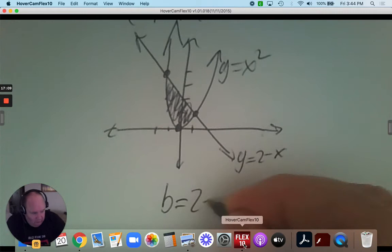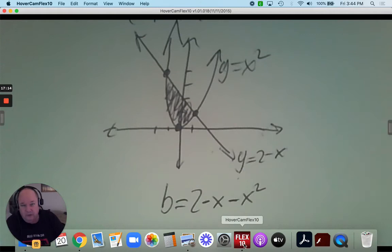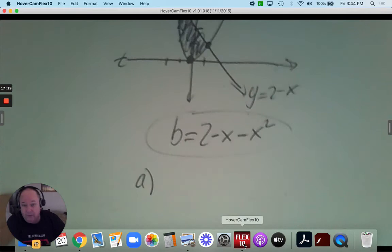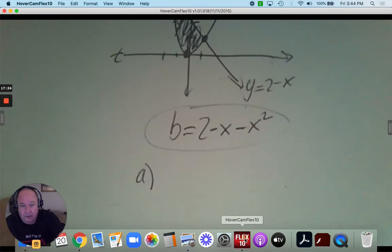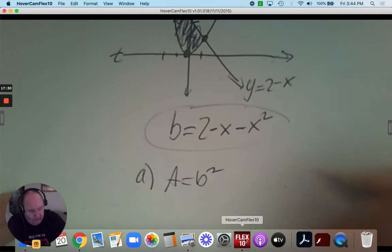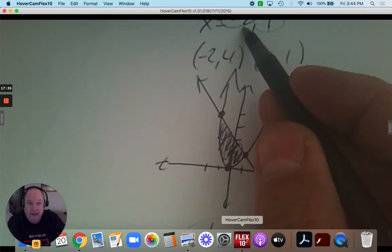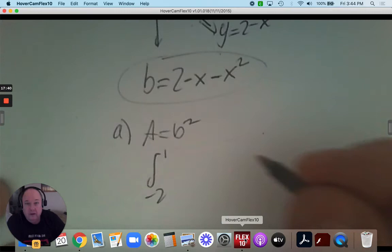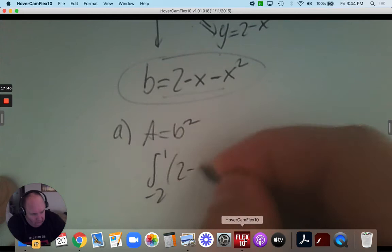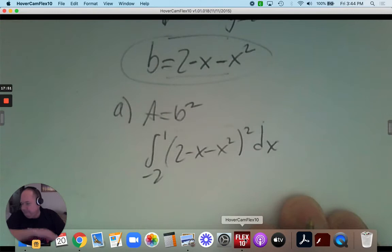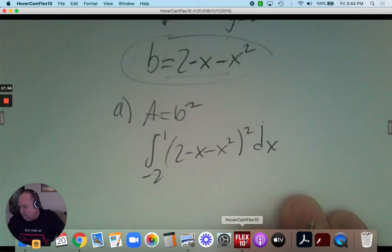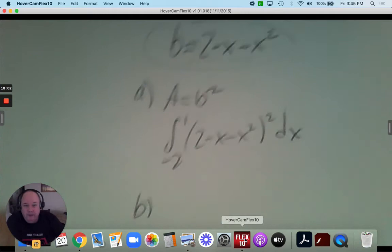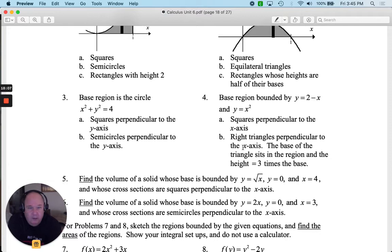For squares perpendicular to the x-axis, the formula is b squared. So I integrate from negative 2 to positive 1, and the integrand is (2 subtract x subtract x squared) squared dx. Part B says use triangles perpendicular to the x-axis.